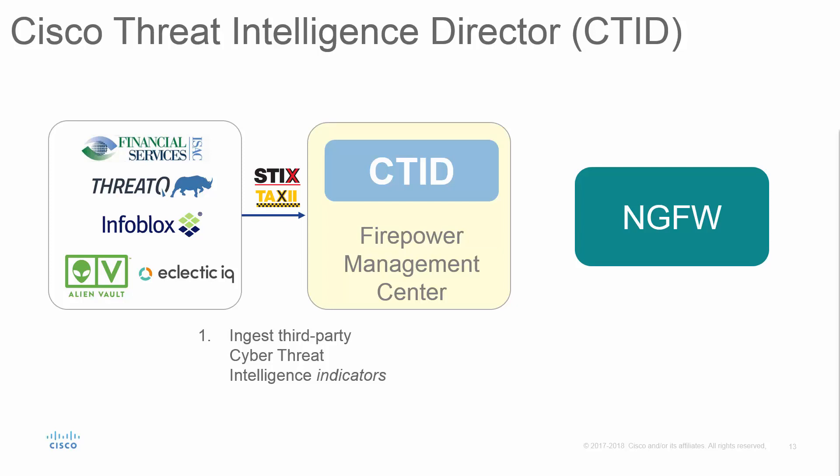The CTID ingests the STIX files, typically through a TAXII feed. It parses those files and publishes observables, essentially instructing the firewalls on what to look for.